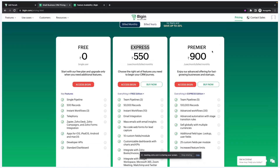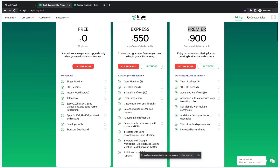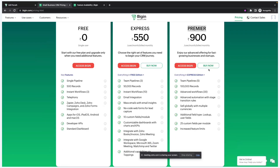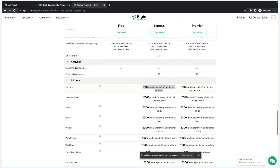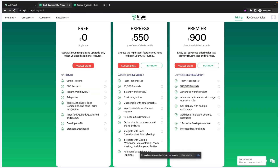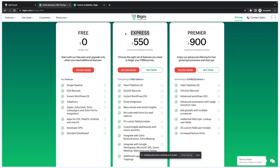Now let's cover the Premier plan, which gives you additional features and increased feature limits. Team pipelines goes from three up to five. Records increase from 50,000 to 100,000 — and again if you need additional records you can purchase them at 50 rupees per month for every 10,000 additional records. Next you get advanced workflows.